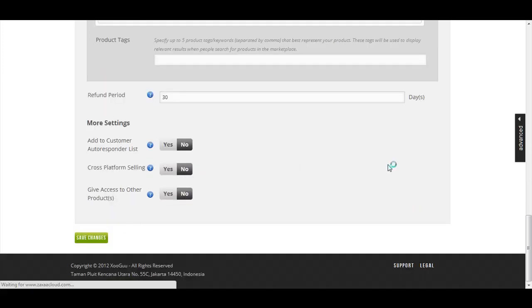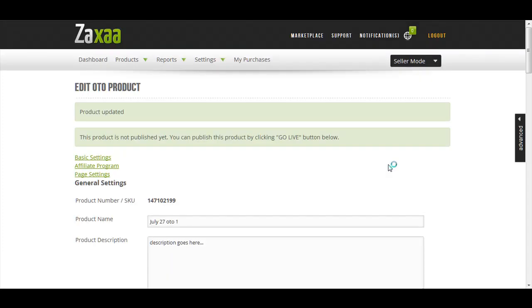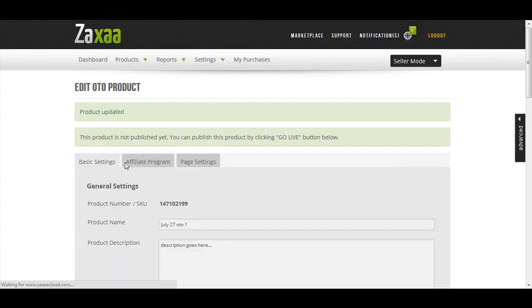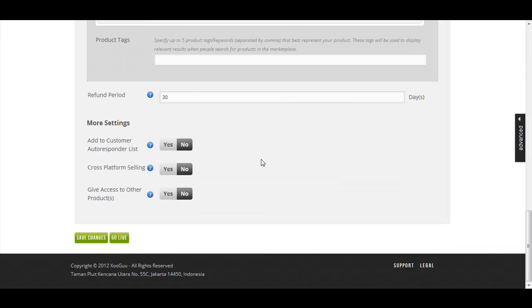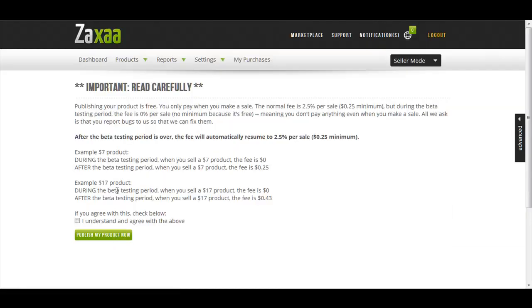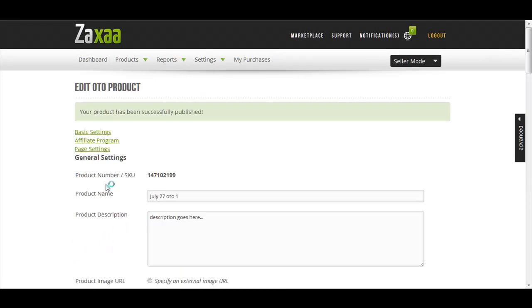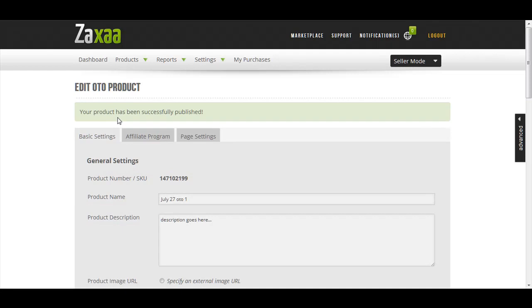After that I click Save Changes. It's not yet published - you have to click the Go Live button here. Read the terms and conditions, check the box, click Publish My Product Now. Your product has been successfully published.